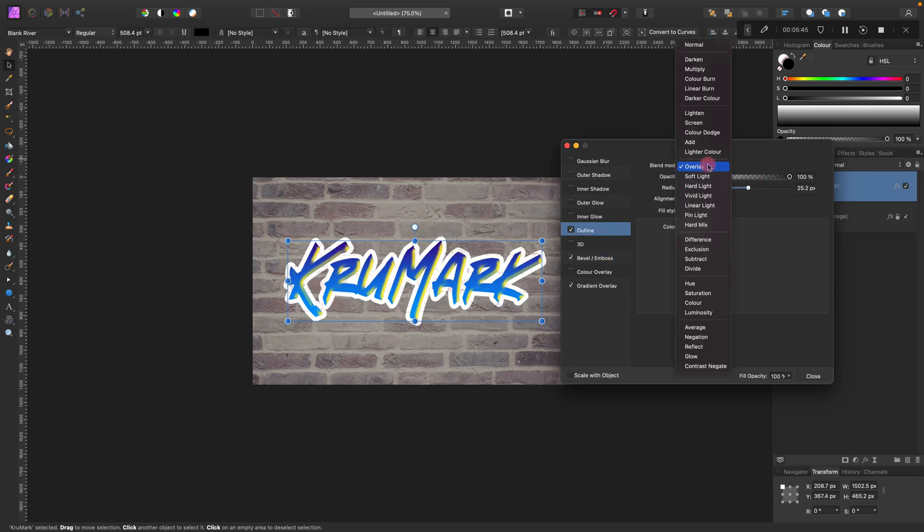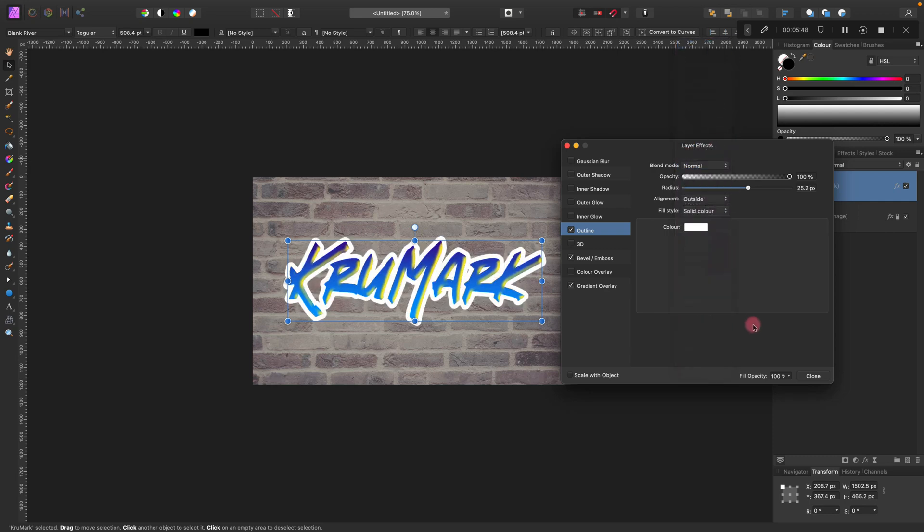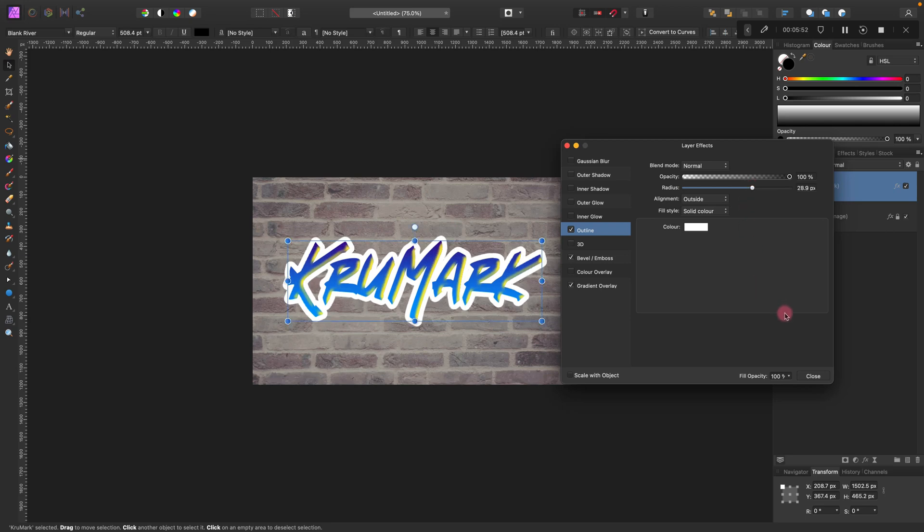I've got this outline. I will move it back to normal blending mode and maybe a little bit bigger like this.